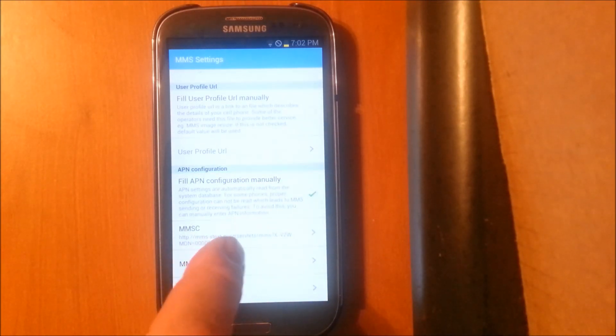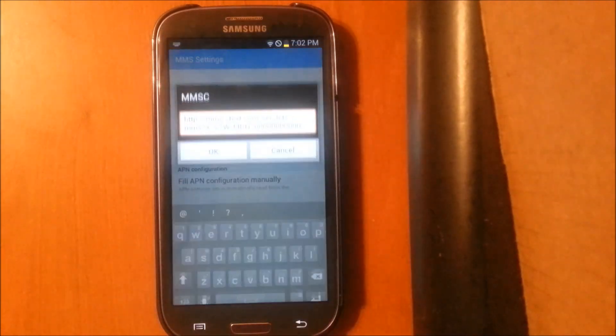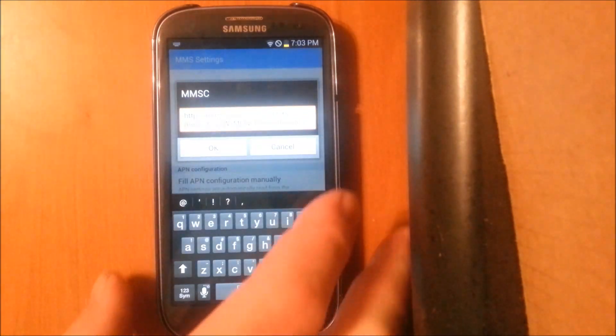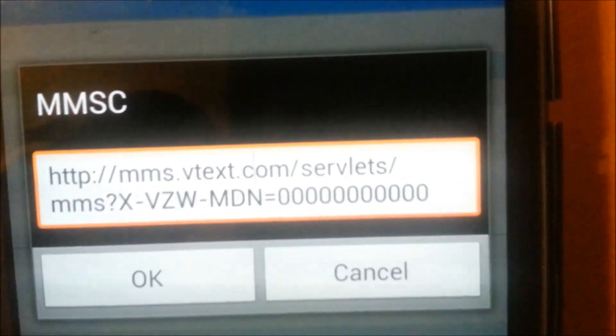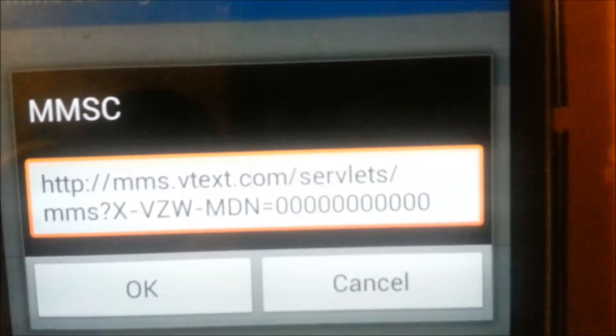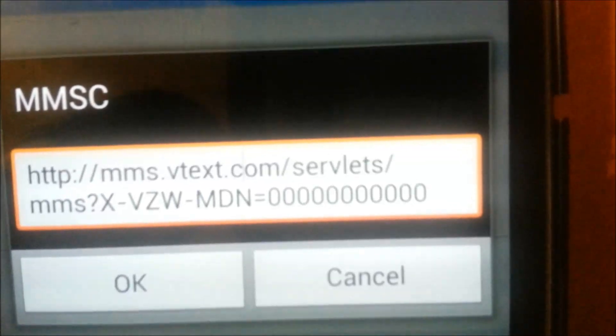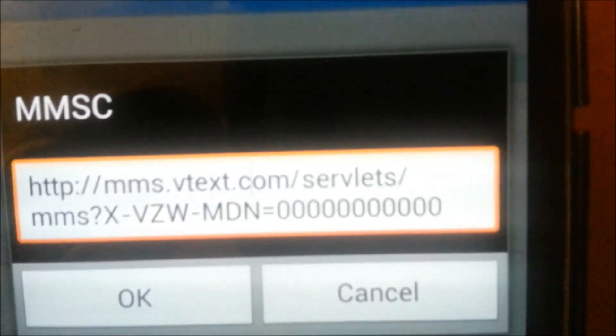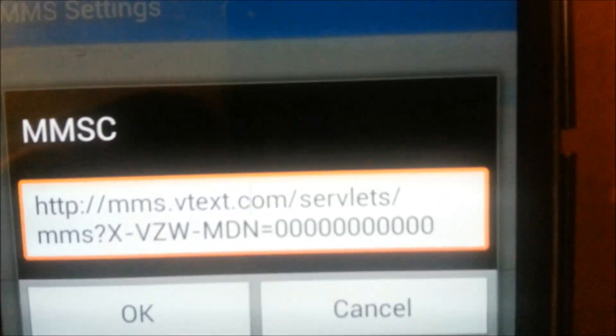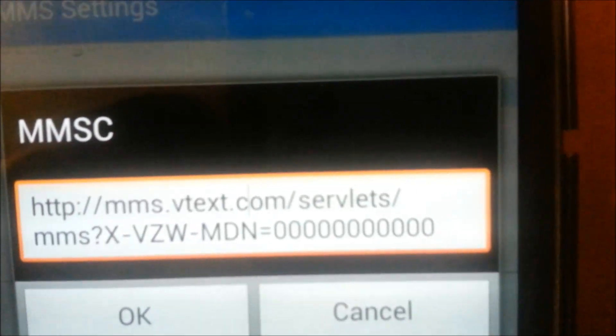And where it says MMSC, you want to open it up and you want to fill in this address. And at the very end, where you see the zeros, that needs to be your phone number.